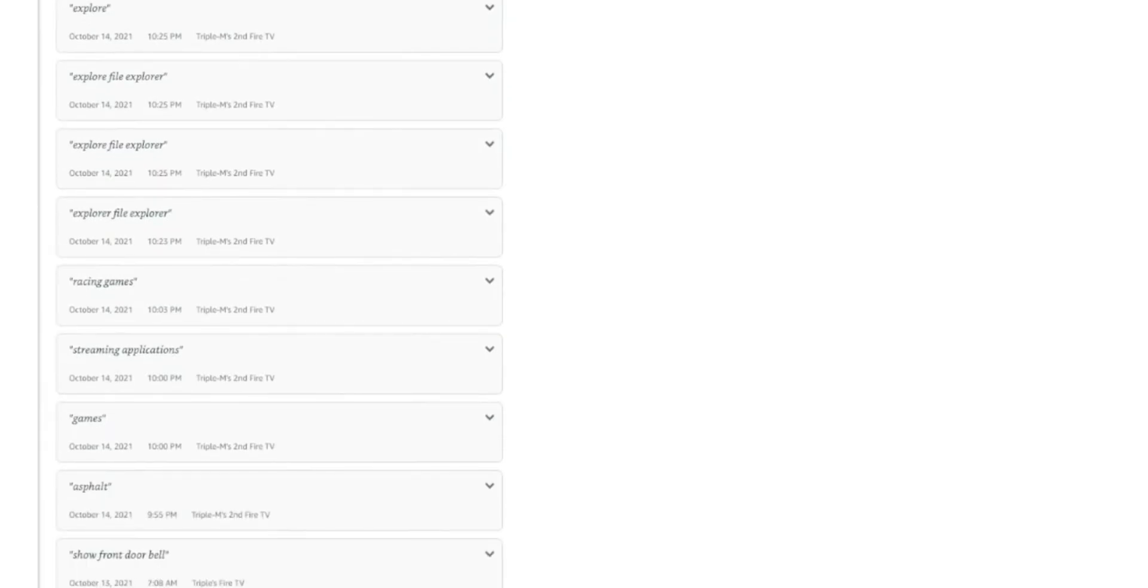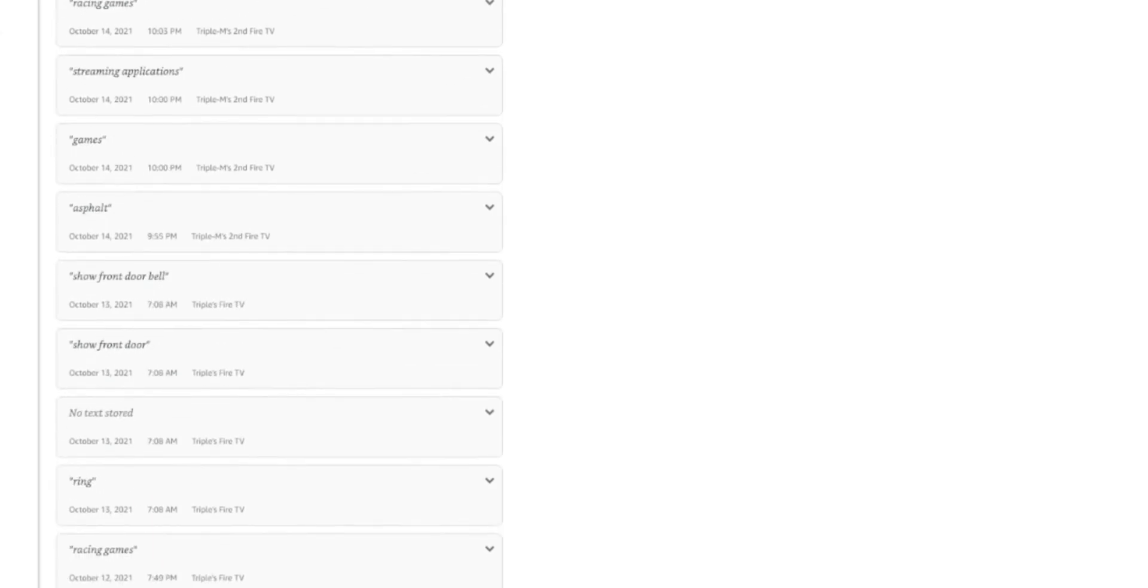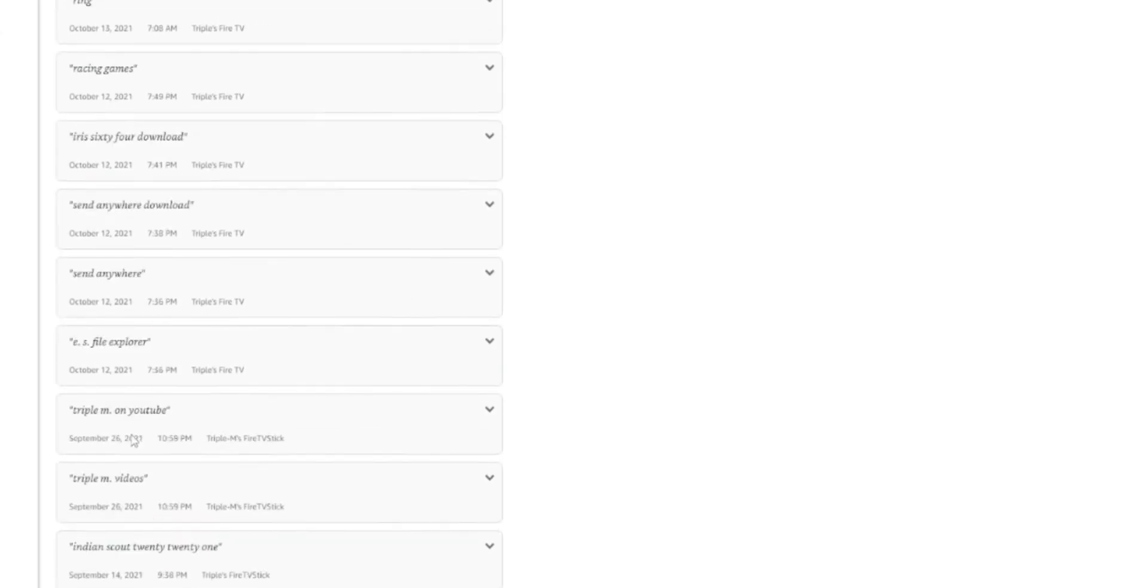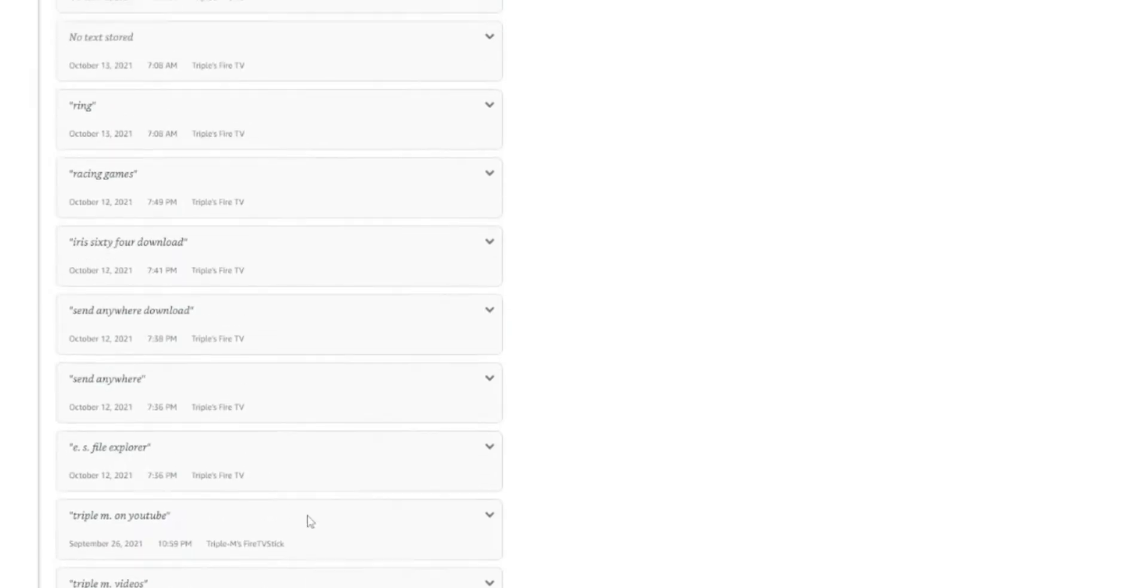So show front door, trying to get it to show my doorbell. So this goes on forever. Triple M on YouTube. Triple M videos. Indian Scout 2020. That's a motorcycle. A lot of recordings on here. And like I said, for me, I am not comfortable with this.